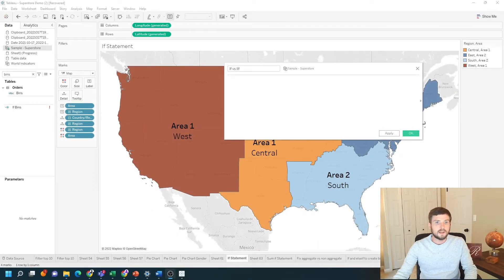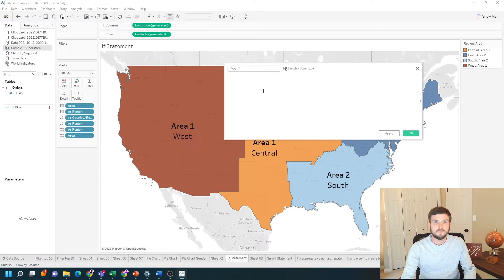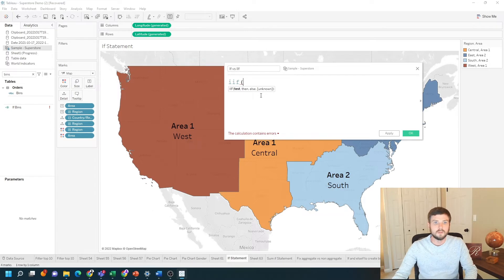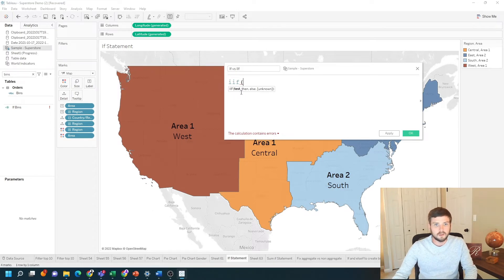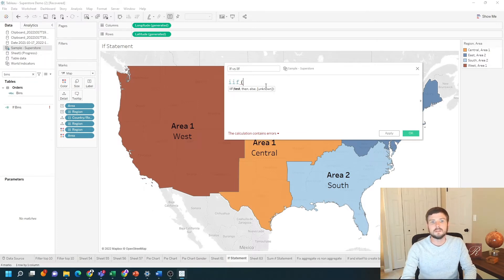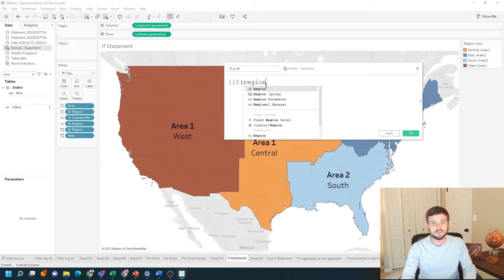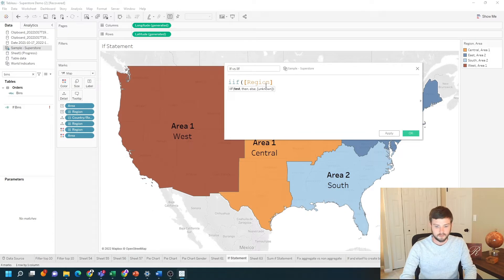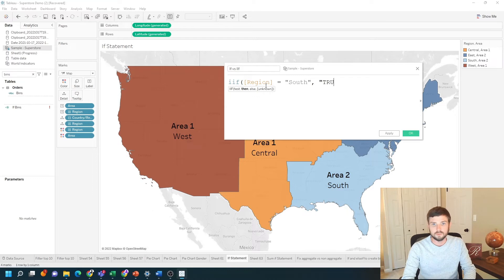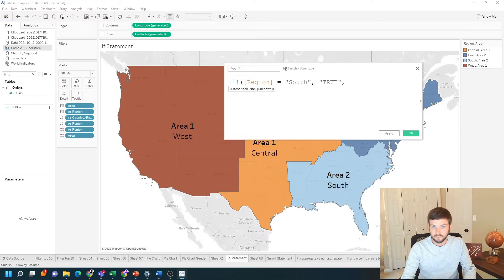Let's start with the IIF function. I start by typing IIF and open the parentheses. You can see that the parameters are test comma then comma else comma unknown. Let's do a test if region equals south, comma true, else if which is another comma false.